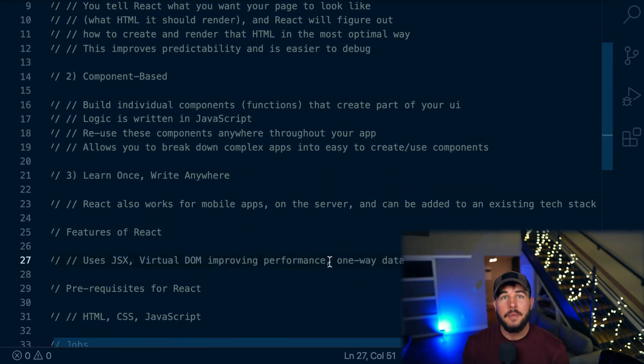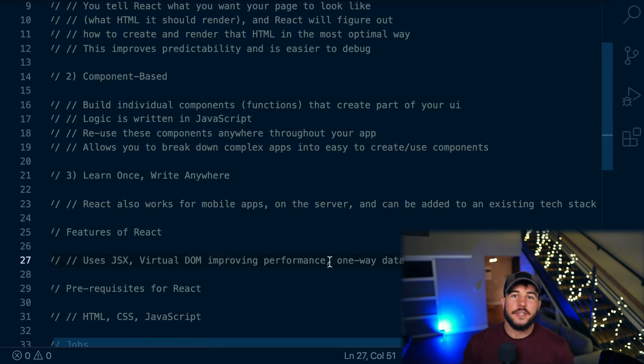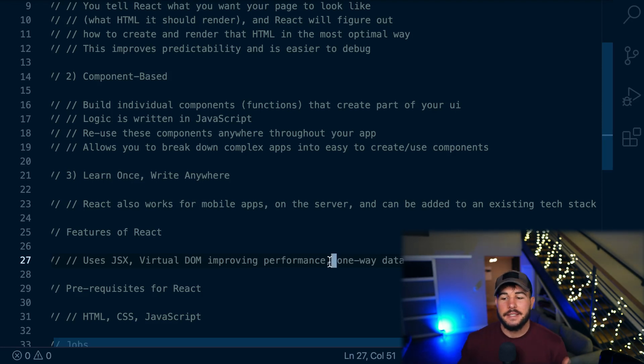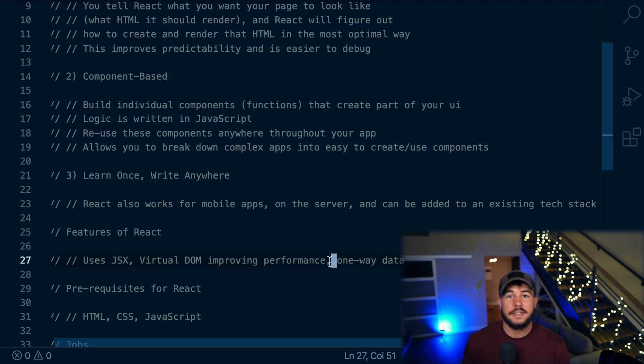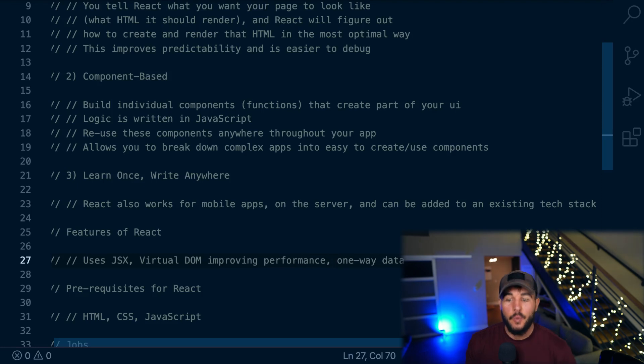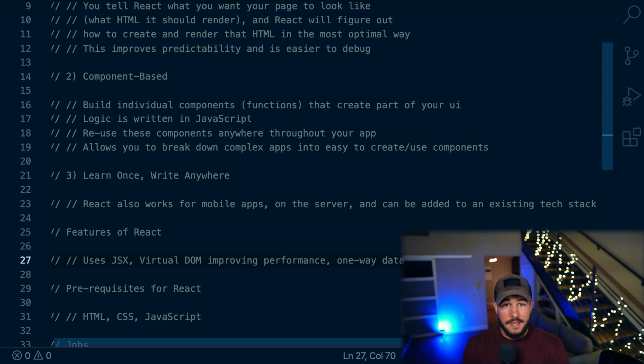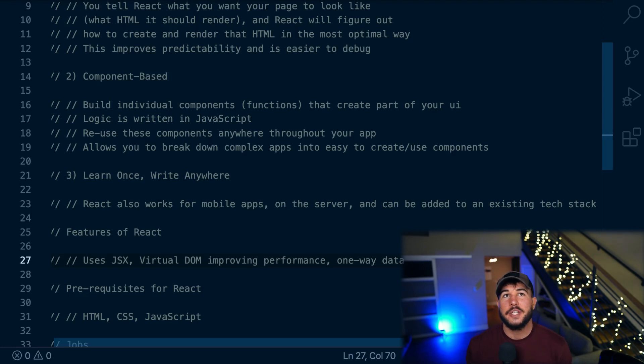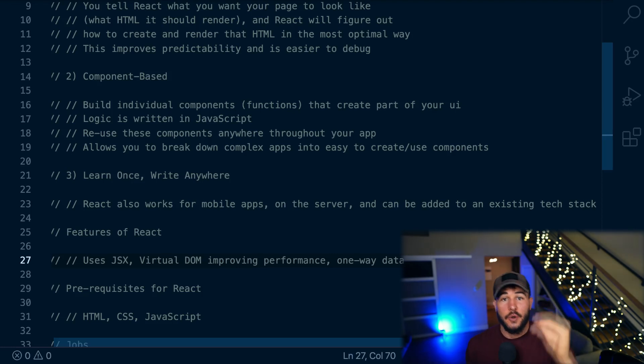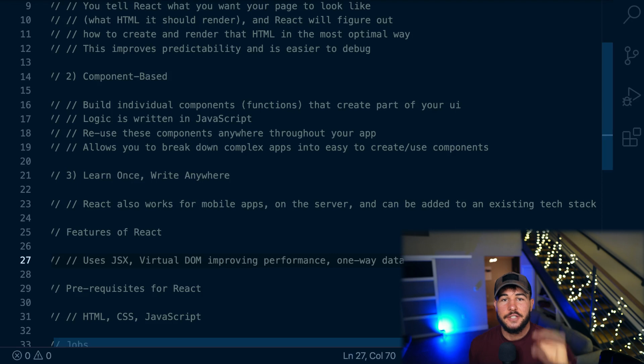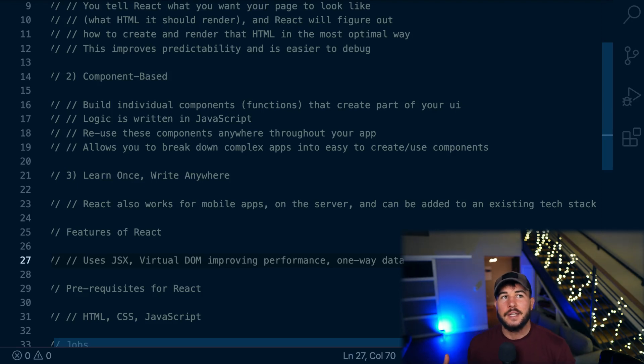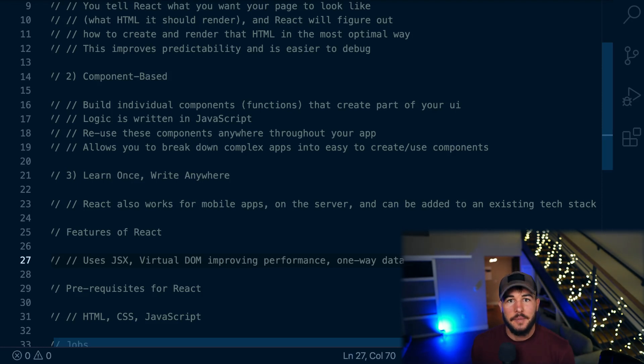It also has a virtual DOM, which effectively allows it to improve performance. It kind of creates this lightweight virtual DOM and will compare that virtual DOM to the actual DOM and see the best ways to render things and the most performant ways to render things and stuff like that. So it helps improve performance. That way it has one way data flow, which makes things a little bit more easy to reason about. So in React, you can think of your application as this tree-like structure of components to where you have parent and child components and your data can only flow from parent to child, which kind of makes it a little bit more easy to reason about because you know which way your data is flowing throughout your application.